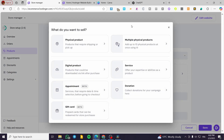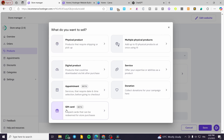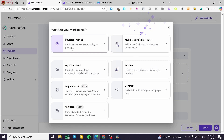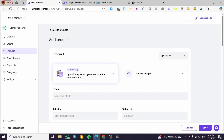Now you're going to see the types of products that you can add: physical products, digital product, appointment, gift card, donation, service, and multiple physical products. You're going to select Digital Product from here and click on it.